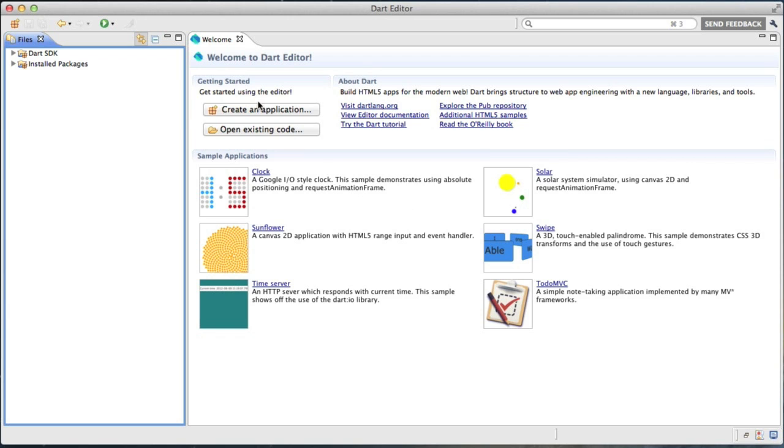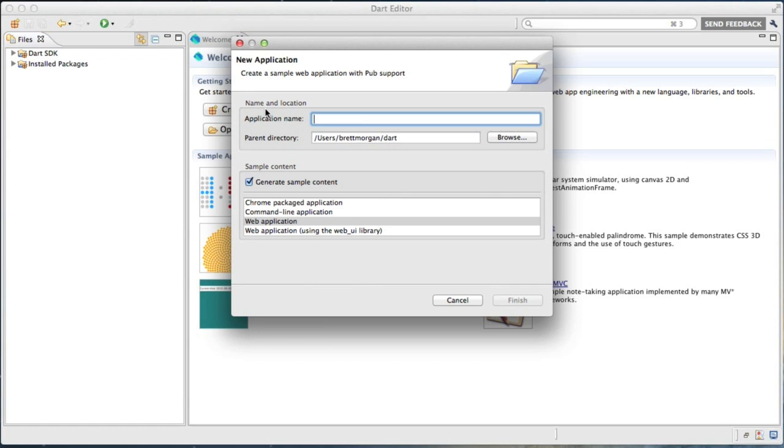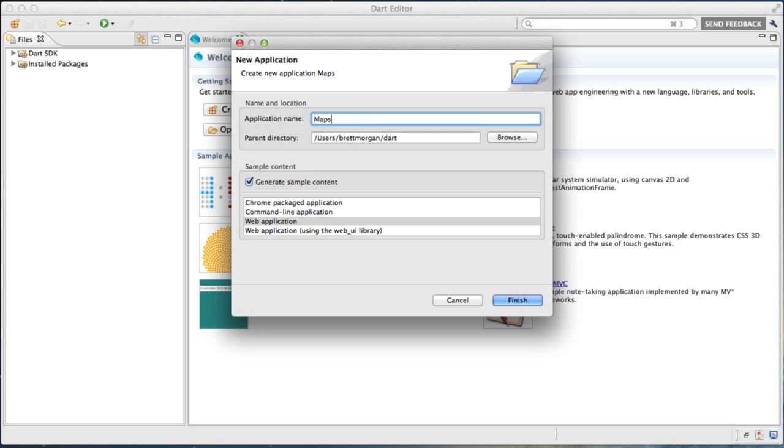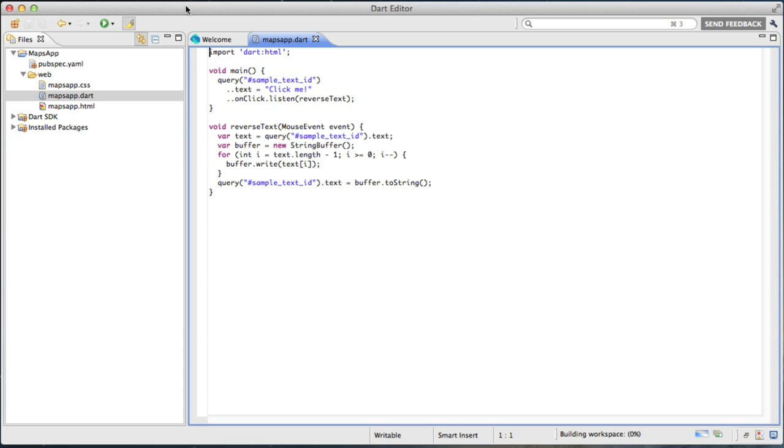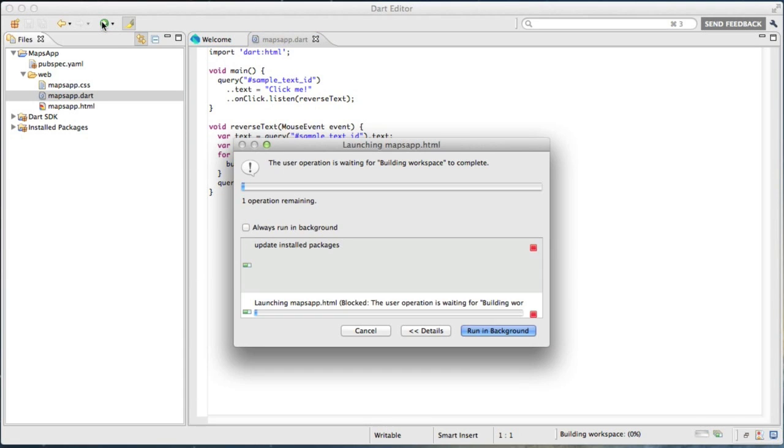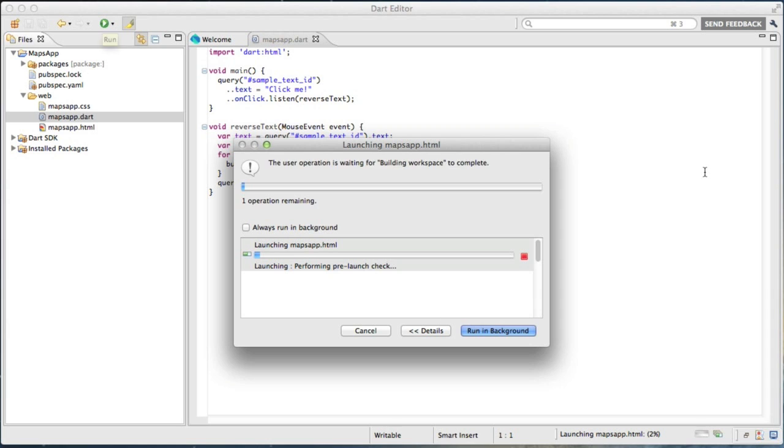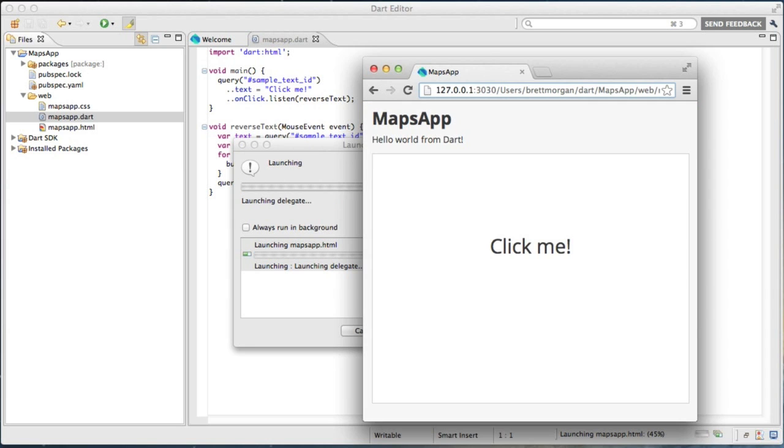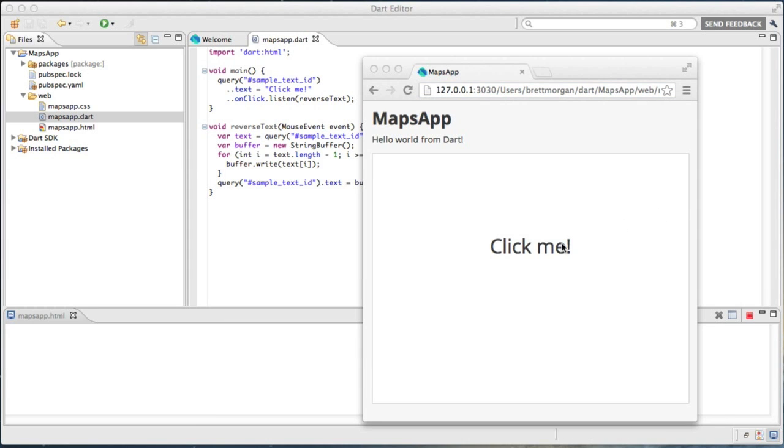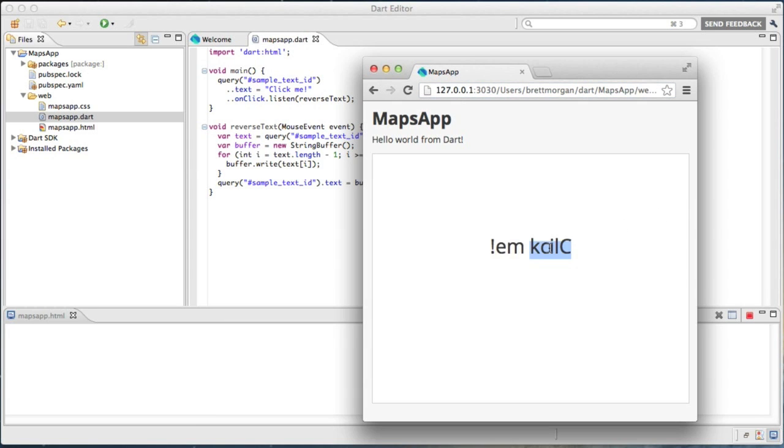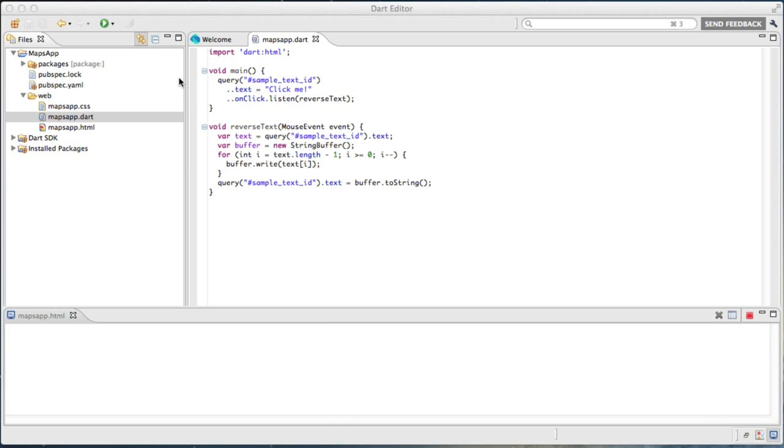To get started, let's create a new application. I'm going to call this one Maps App. The first thing I always do when starting a new project is make sure the Dart thing actually runs. So here we go, launching it up and making sure it reacts. That looks good to me. We have a working tool chain.